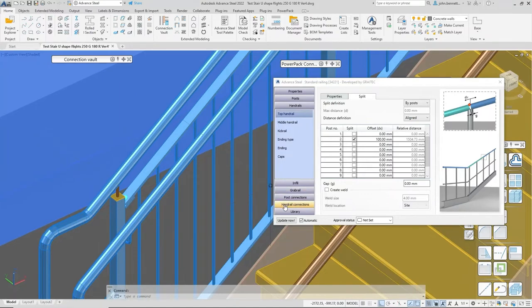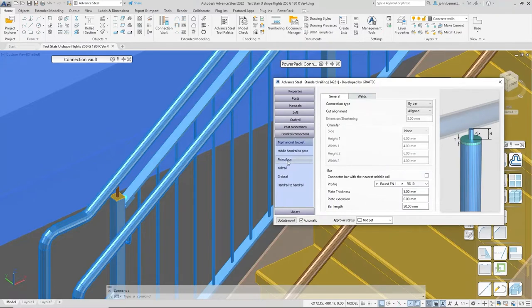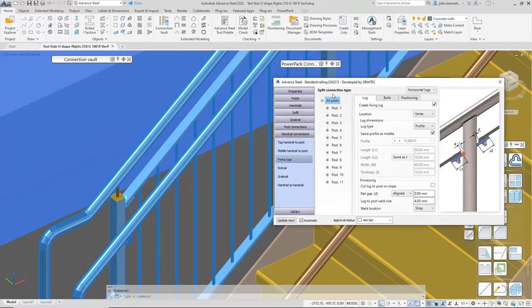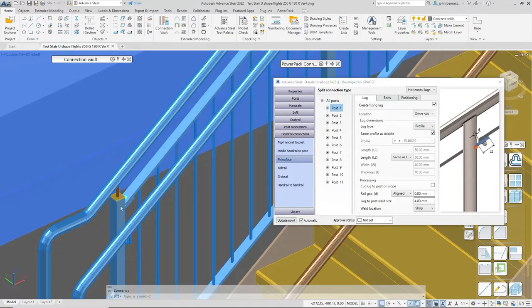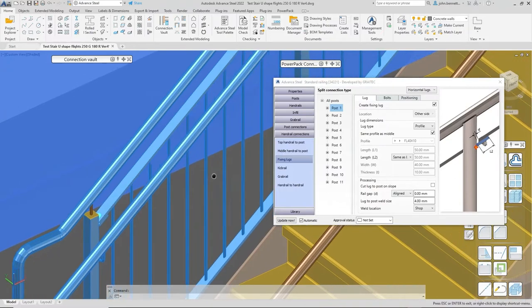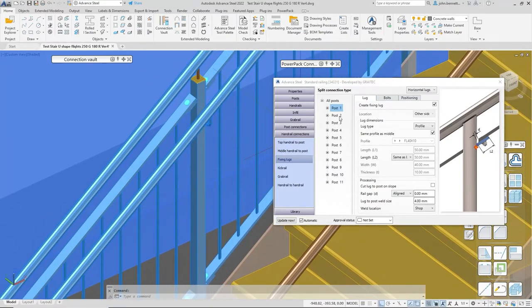Similarly, there are features for the lugs, controlled under the handrail connections. You can see the influence of the tree structure, with each element controlled differently — it will say 'varies' at the top level. Picking each post shows what it is: on the first post it's 'other side' setting, and on the second post there are lugs on both sides, with settings for both sides visible when you click in.